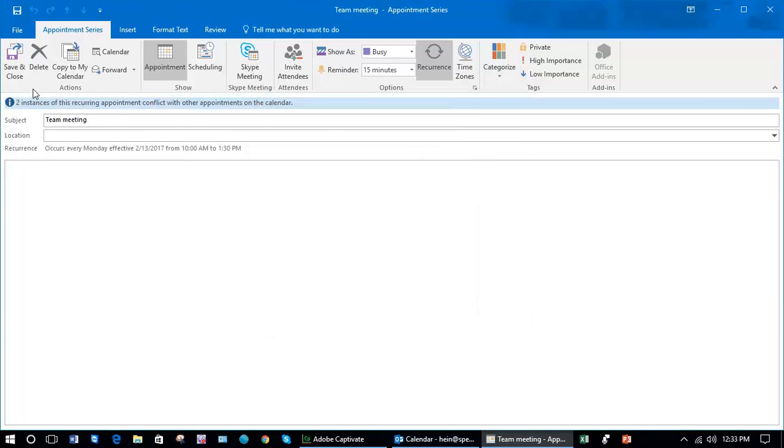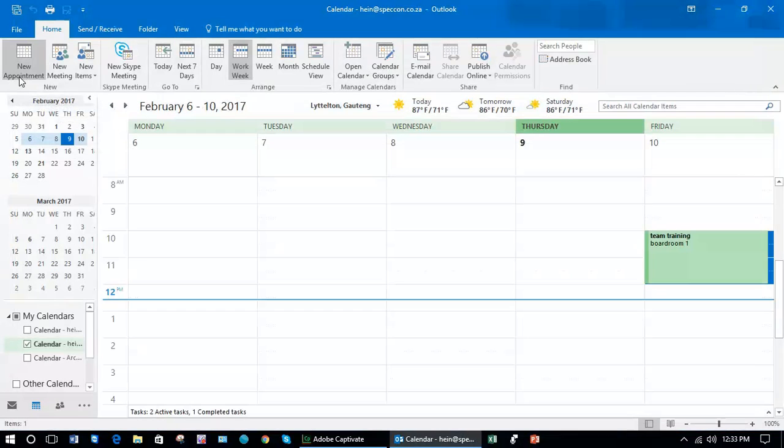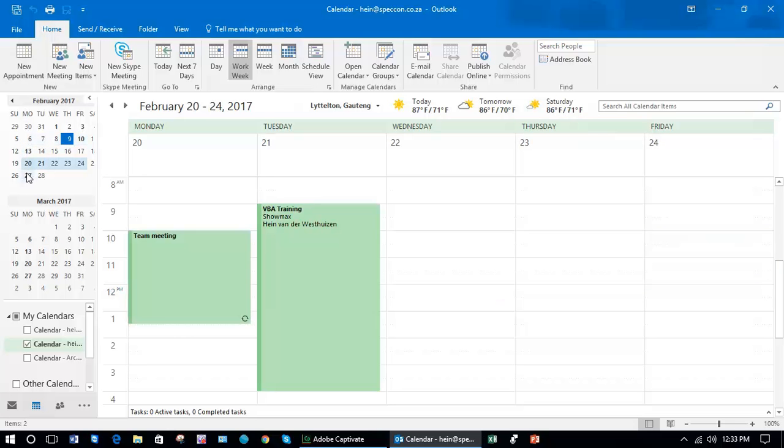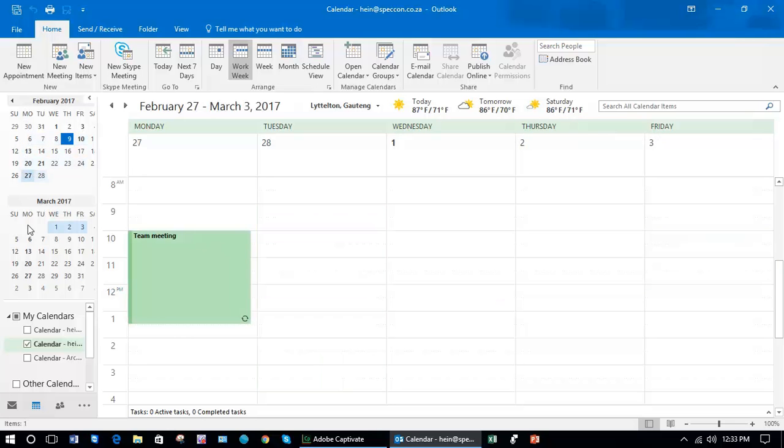Save and close. And if you have a look now you'll see even on the little calendar on the left hand side, every Monday is bold with the team meeting.